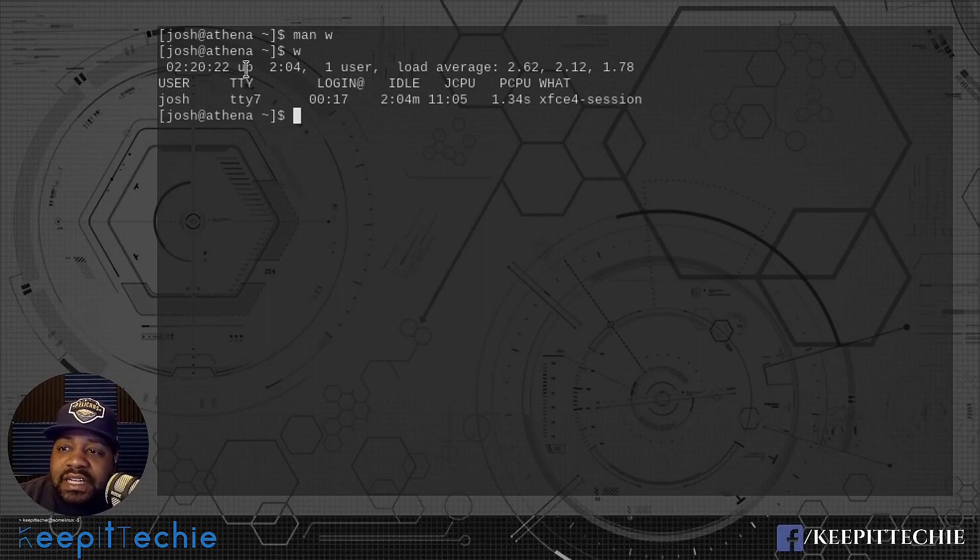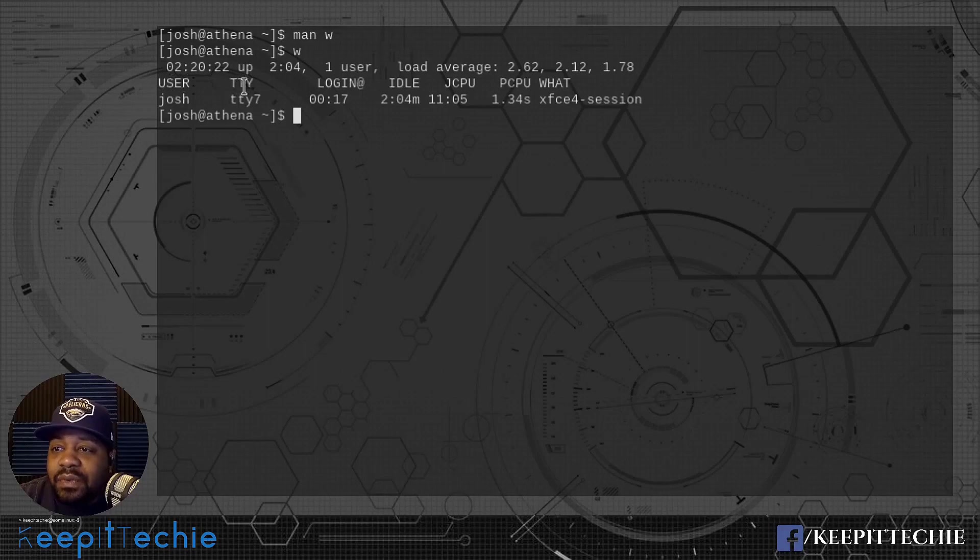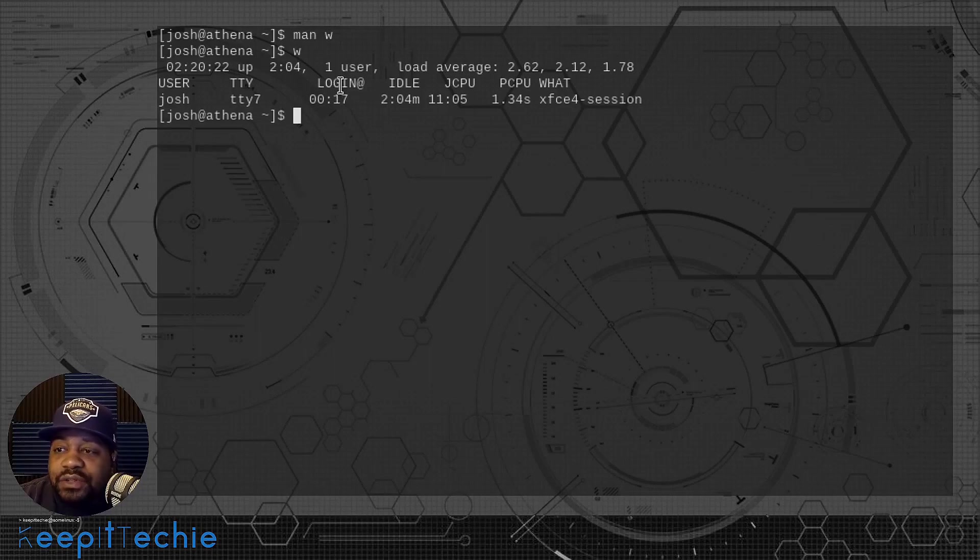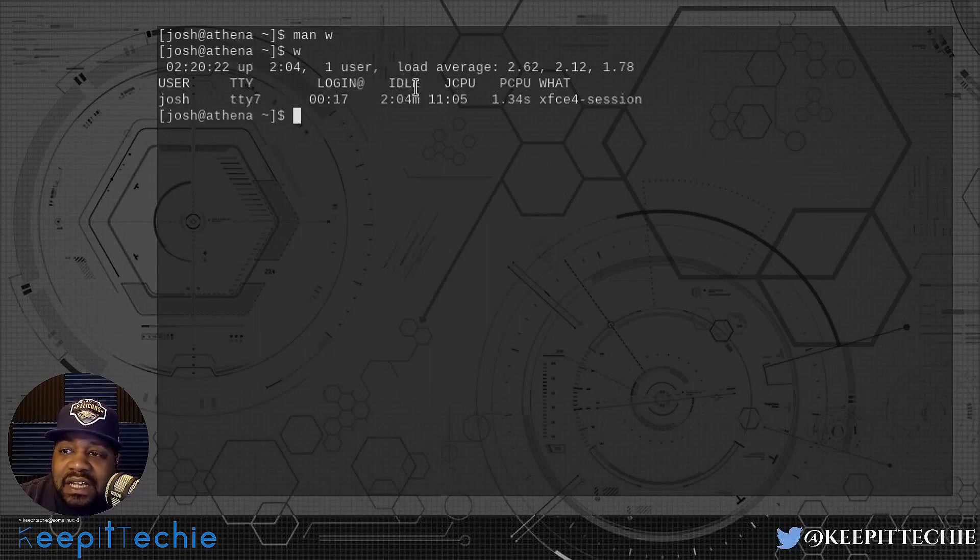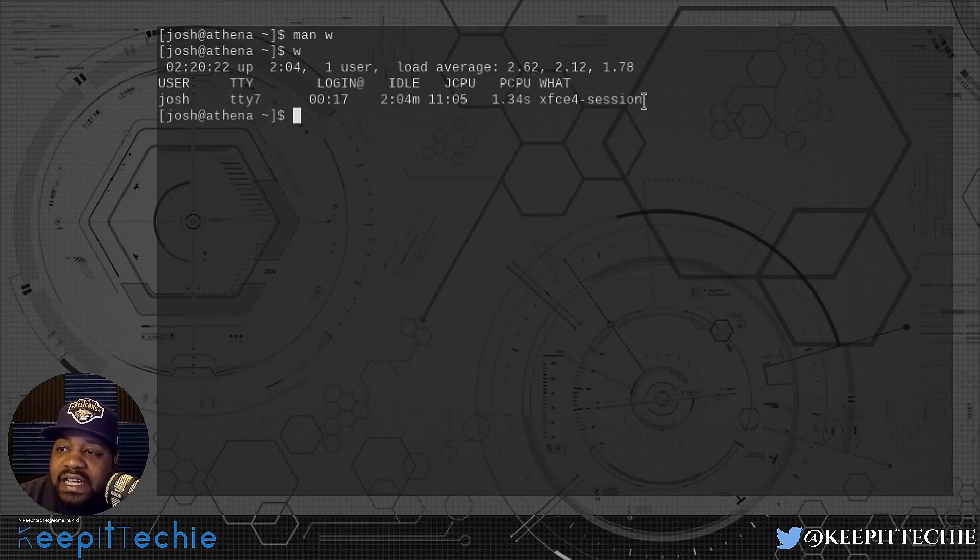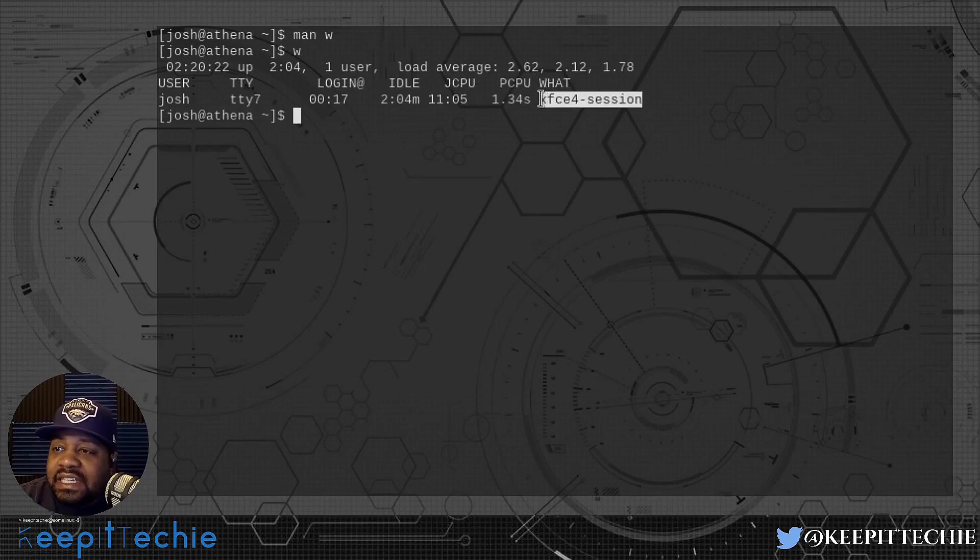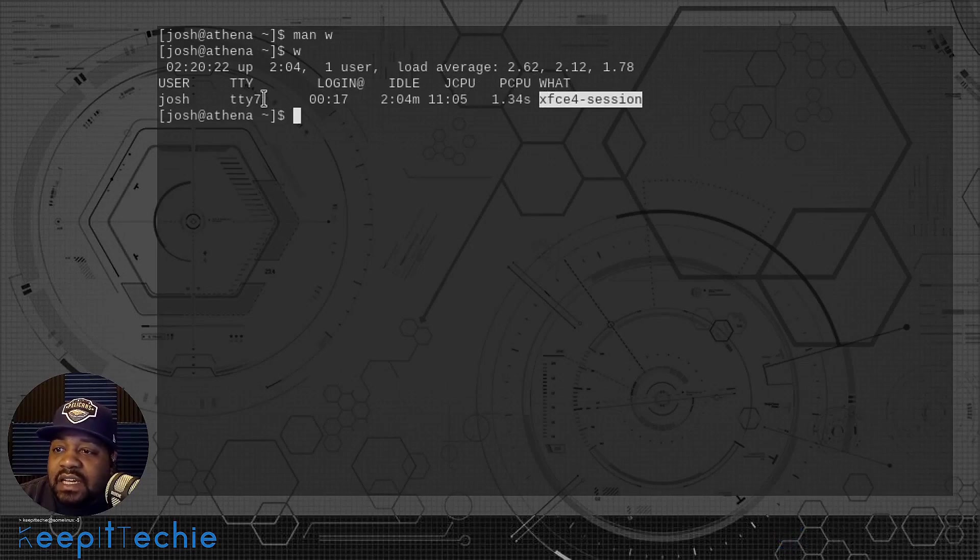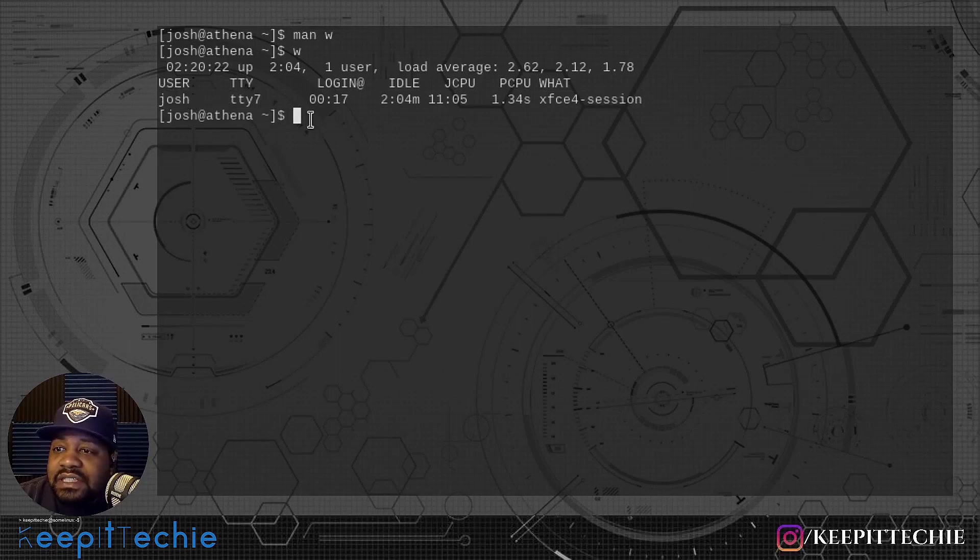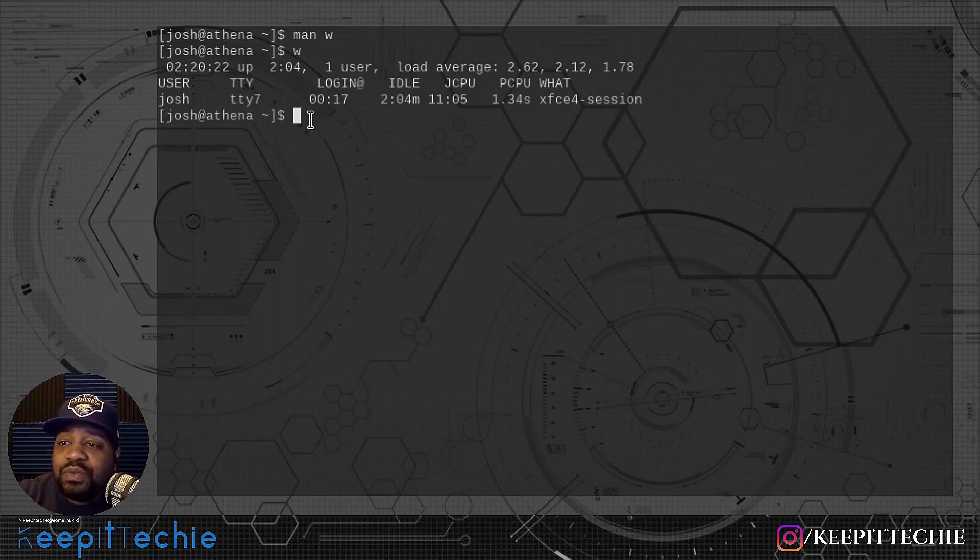Then it goes down to the next column where all the columns that they were talking about in the man page are. You have your user, your TTY, your login. This is the time when the user actually logged in, then the idle time, the JCPU and the PCPU. Currently I'm just running xfce4-session under tty7 and then my user account. This is very simple to understand.